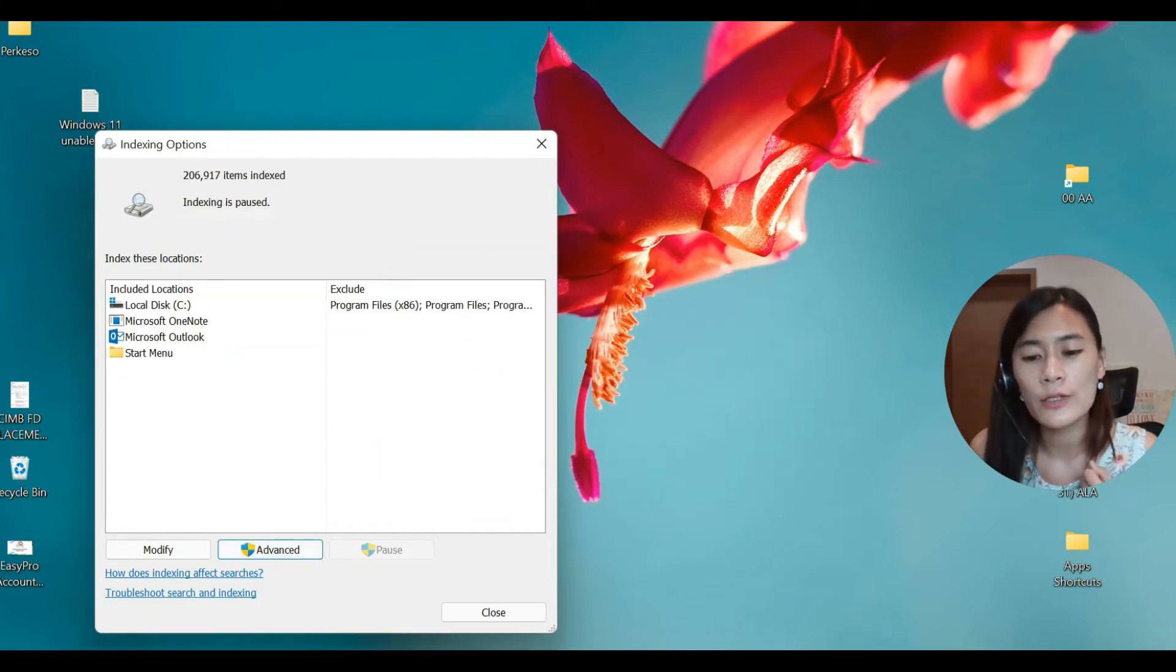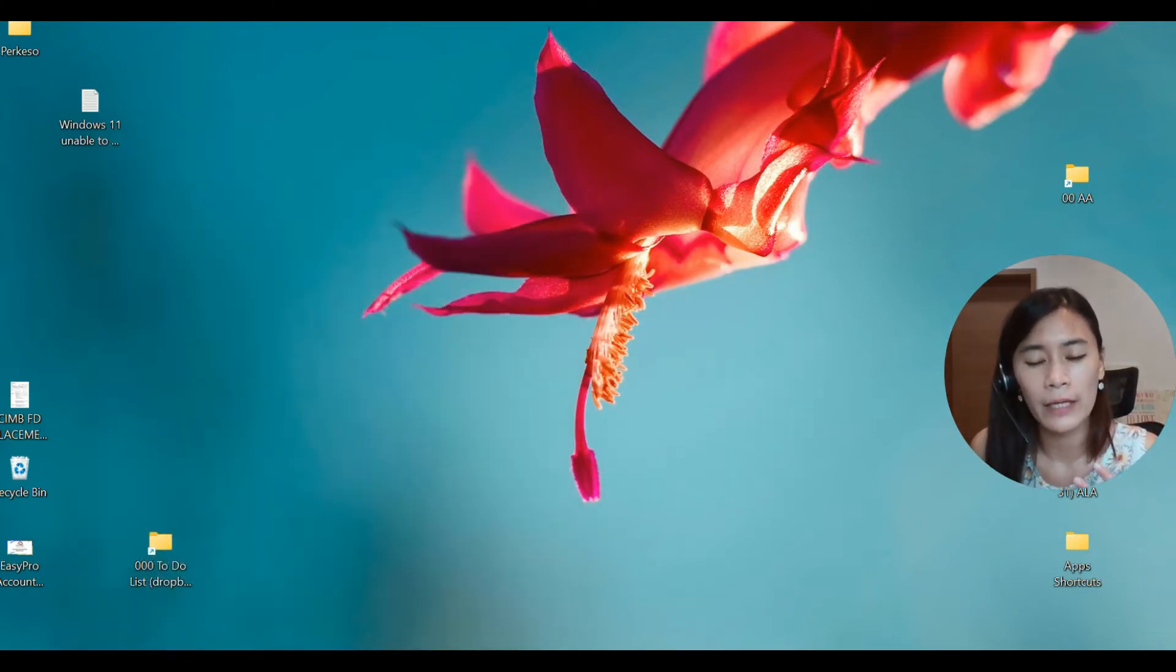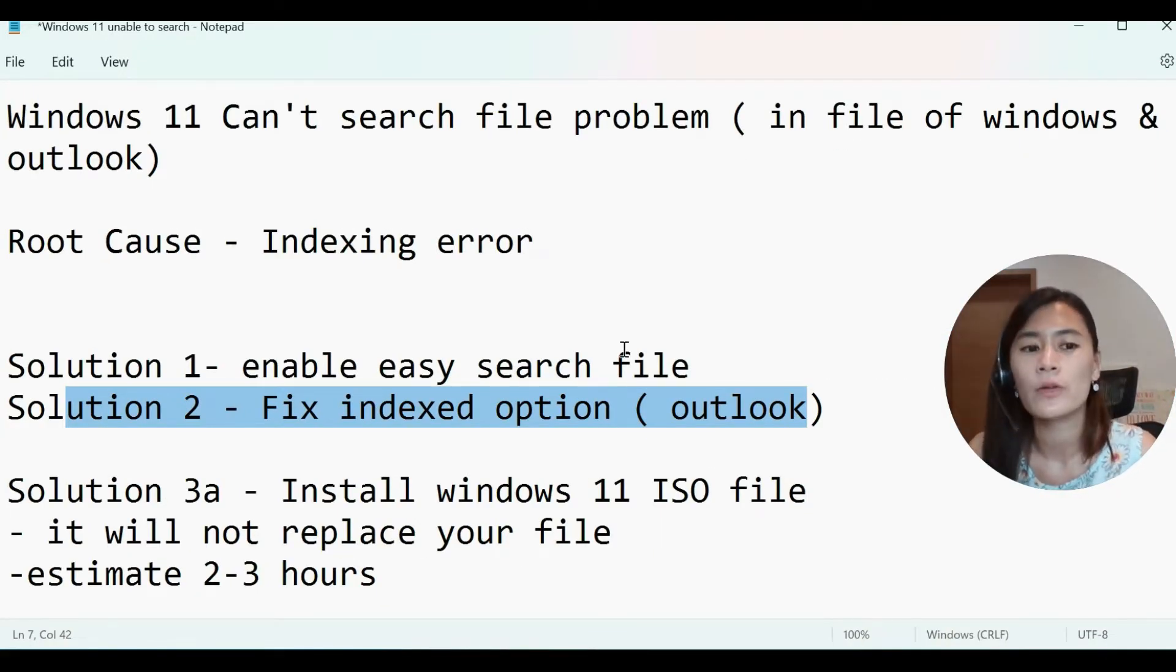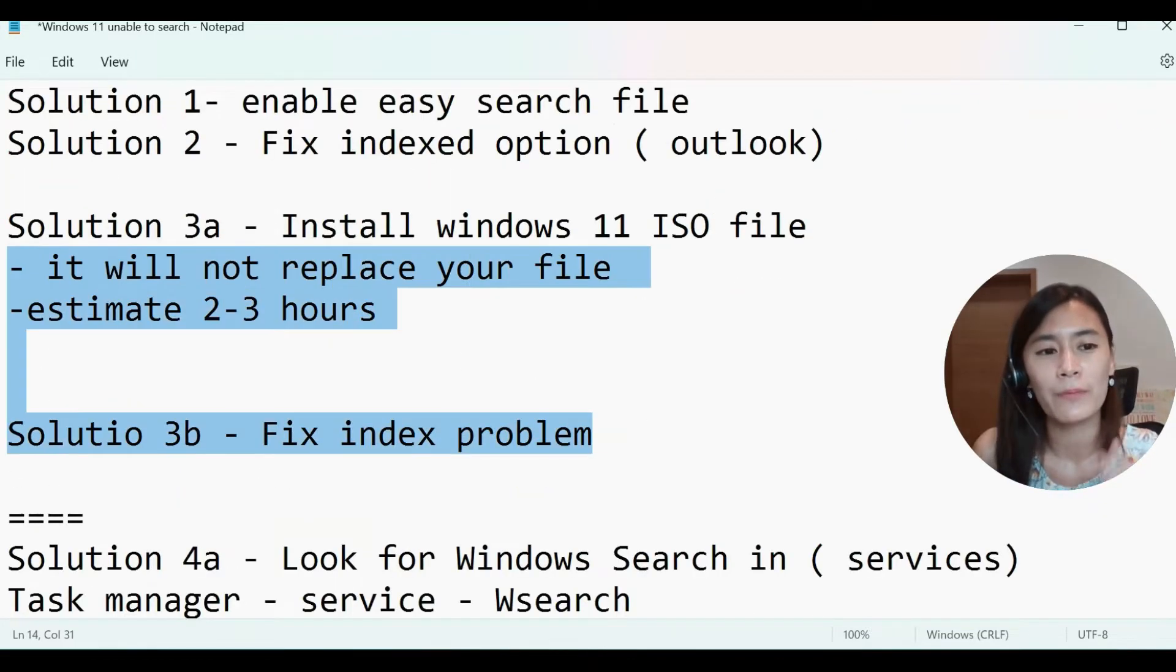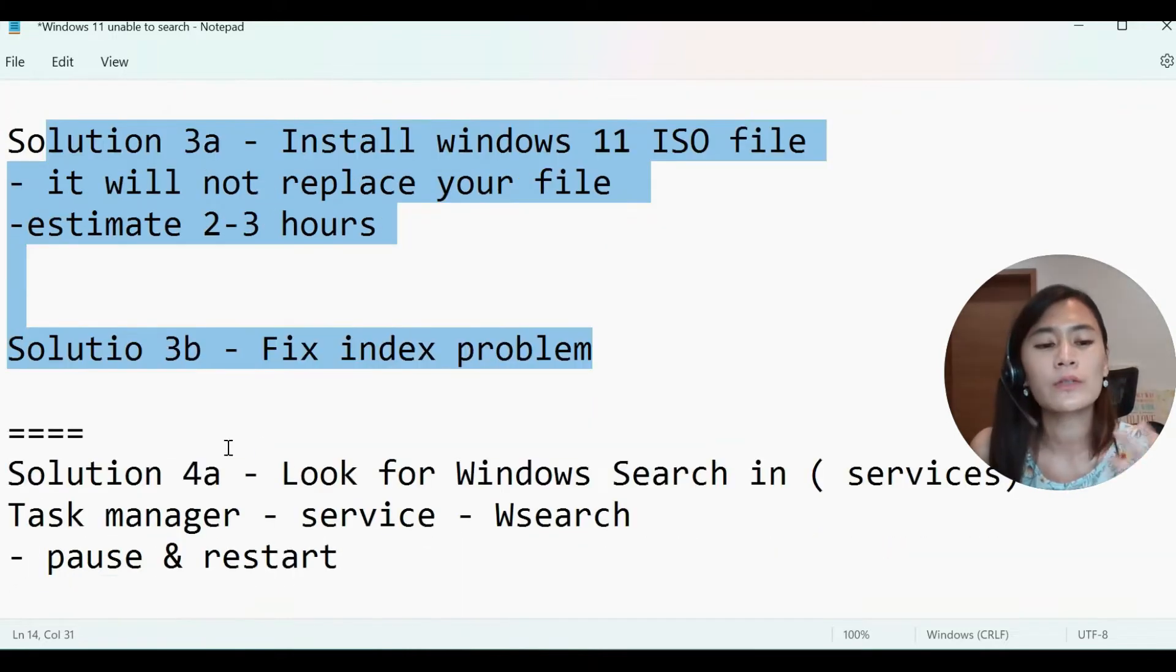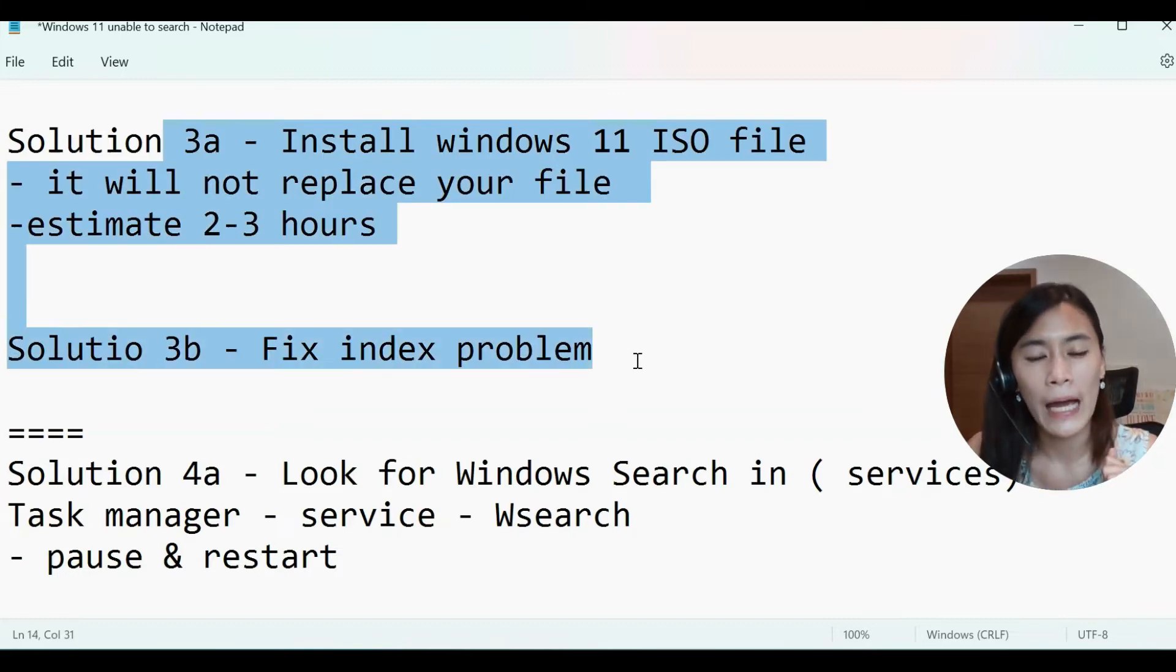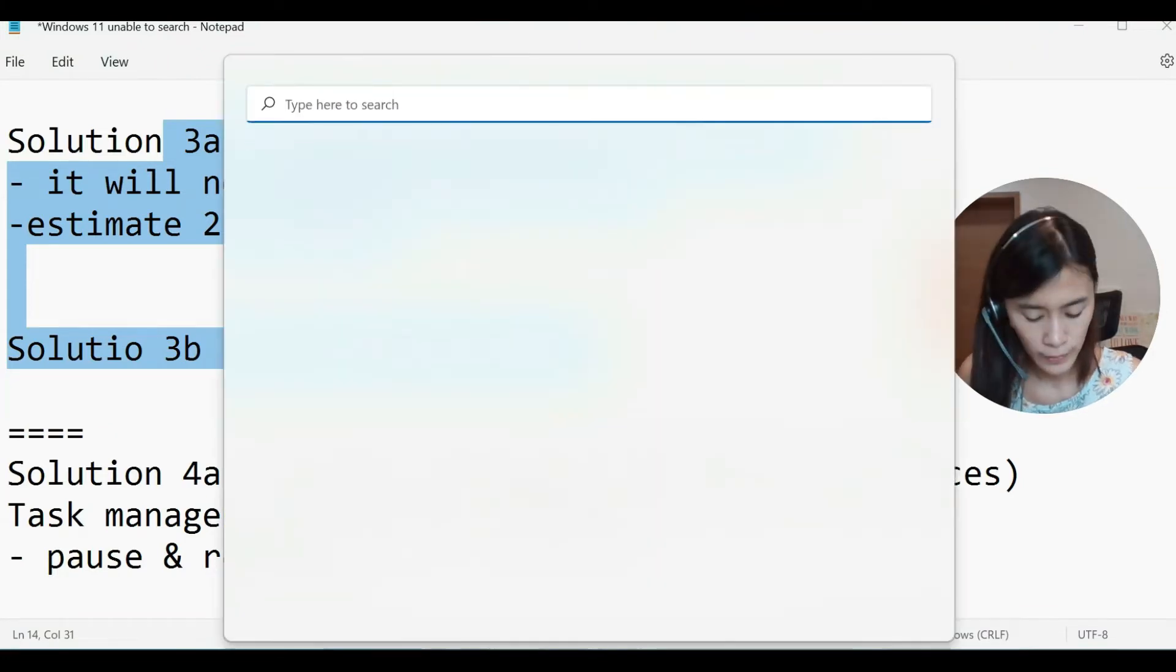And then the indexing should become very fast. So after I reinstall the Windows 11, my indexing come from like few weeks time, I'm still under 100 index, suddenly become like 10,000 files within an hour. So this is the one that actually solved my problem, solution 3A and 3B. The solution 4A, I don't think you guys ever need that because this solved my problem when I'm at solution 3A and 3B.